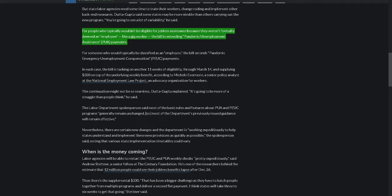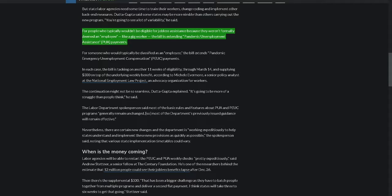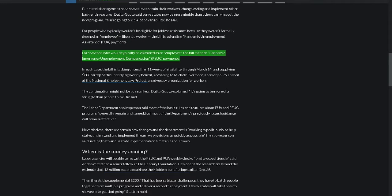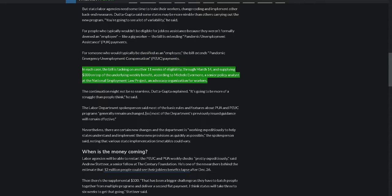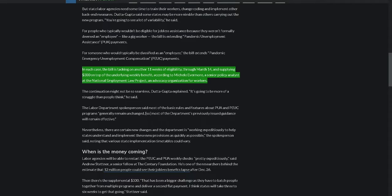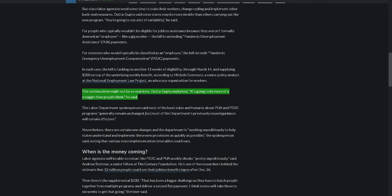For people who typically wouldn't be eligible for jobless assistance because they weren't formally deemed an employee, like a gig worker, the bill is extending Pandemic Unemployment Assistance, PUA, payments. For someone who would typically be classified as an employee, the bill extends Pandemic Emergency Unemployment Compensation, PEUC, payments. In each case, the bill is tacking on another 11 weeks of eligibility through March 14 and supplying $300 on top of the underlying weekly benefit, according to Michelle Evermore, a senior policy analyst at the National Employment Law Project, an advocacy organization for workers. The continuation might not be so seamless, Duttagupta explained. It's going to be more of a struggle than people think, he said.